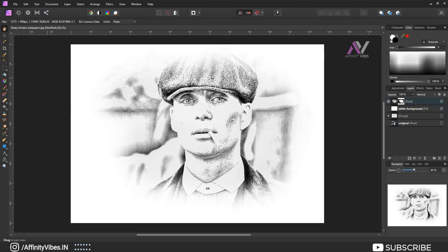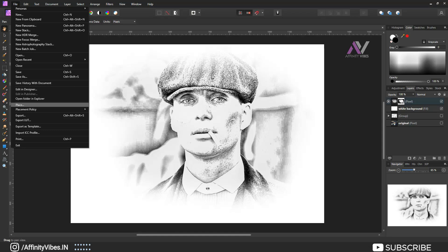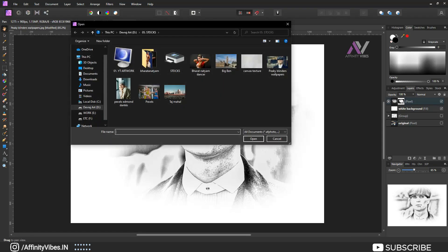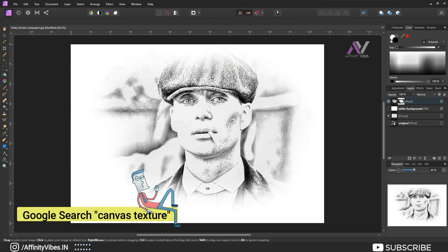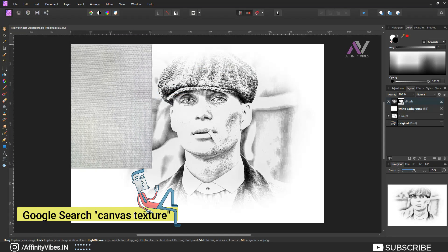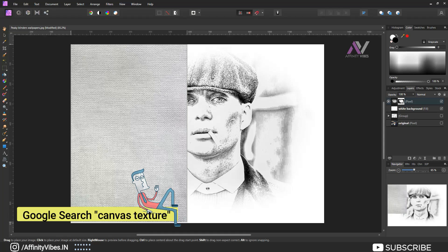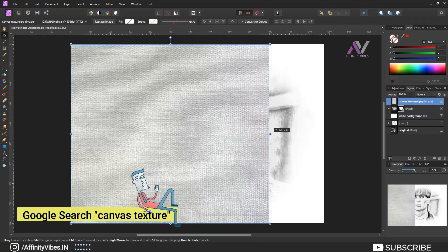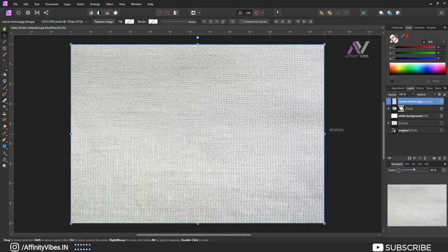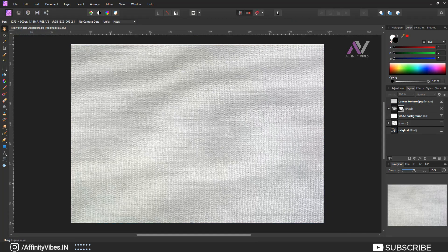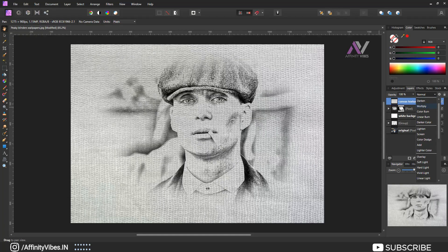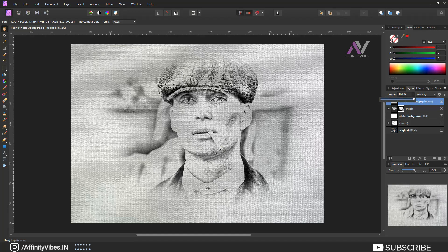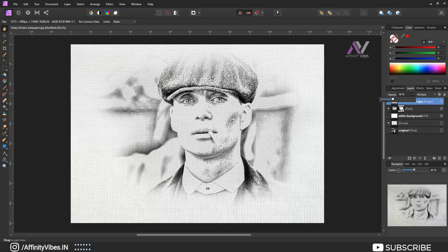Now for a few additional touches to make this artwork better — here I am using a canvas texture. You can find it on Google. Search, download, and place this gray canvas texture on the image, then change the blend mode to Multiply and reduce the opacity to around 20 to 25 percent.